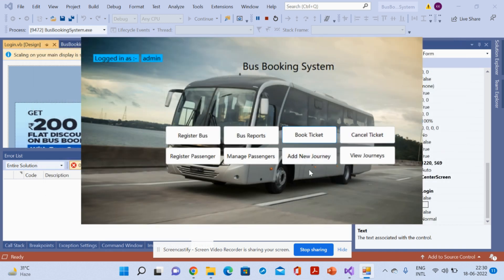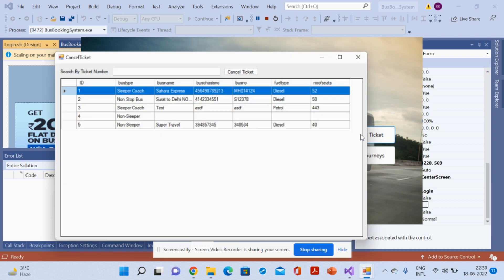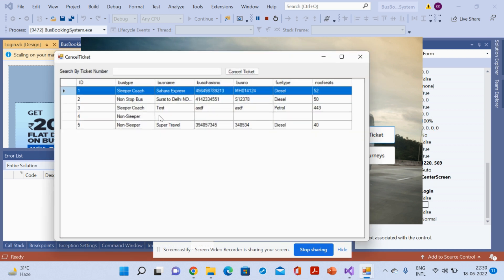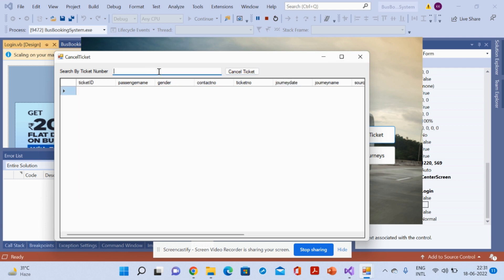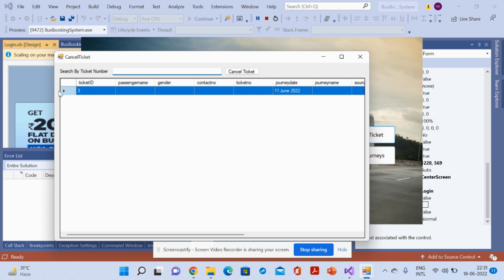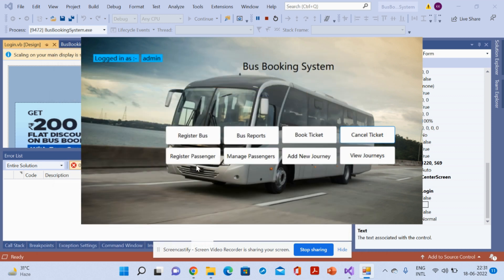The next feature is Cancel Ticket. From here you can cancel a ticket by selecting the ticket number and then clicking Cancel. There appears to be a small issue here as well, which will be checked. This is the Cancel Ticket operation.